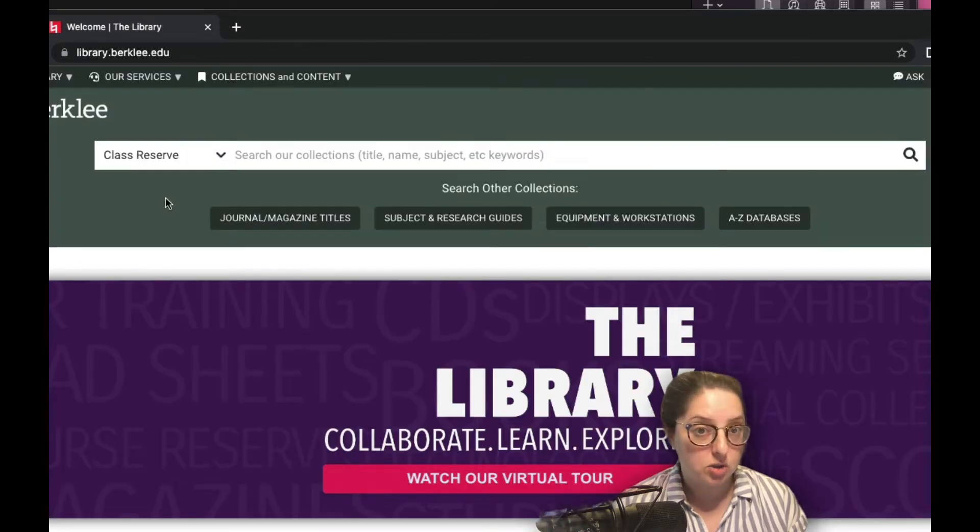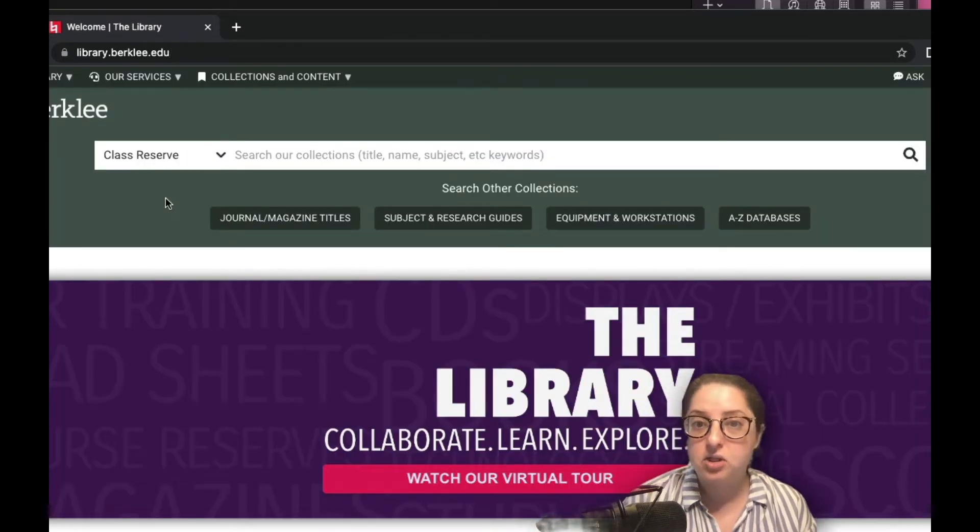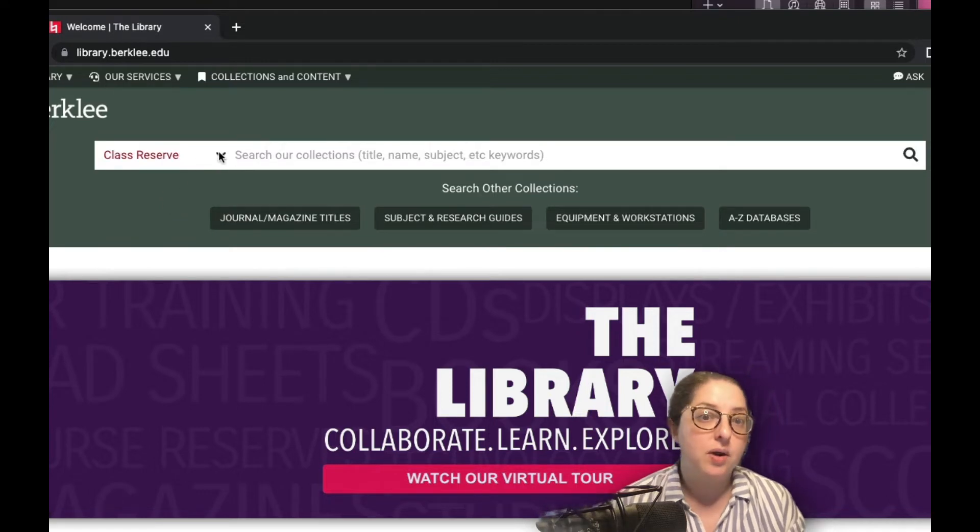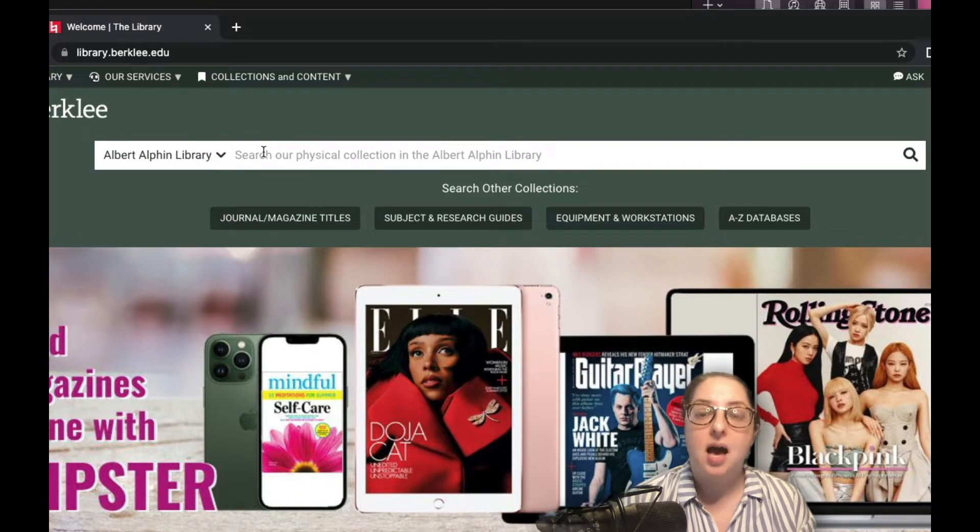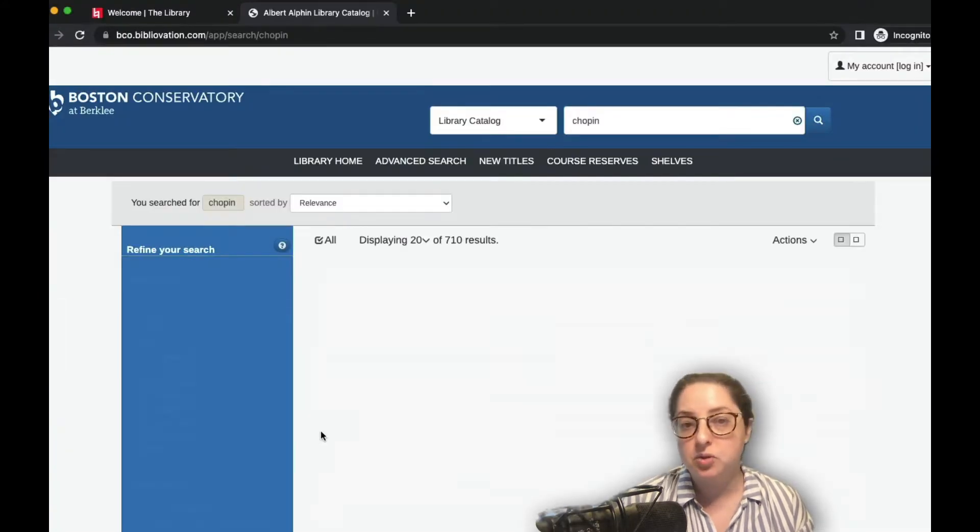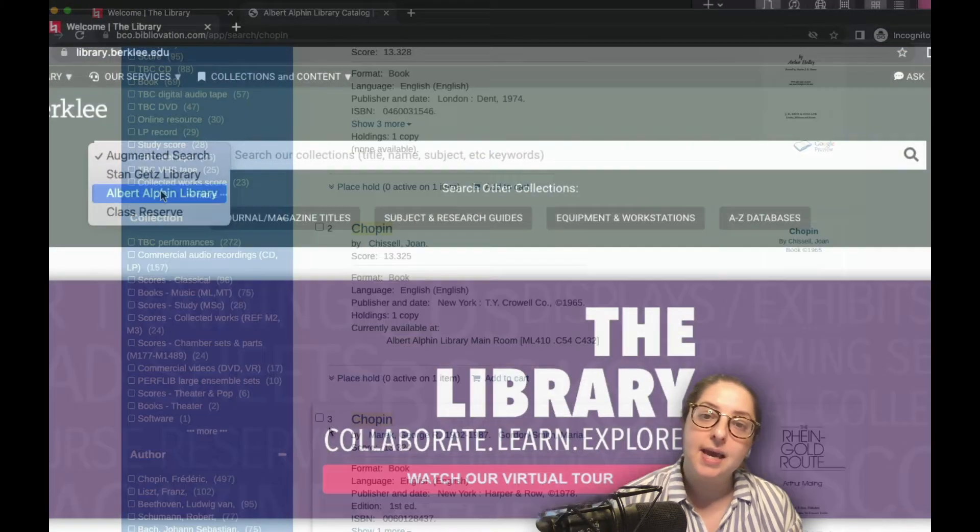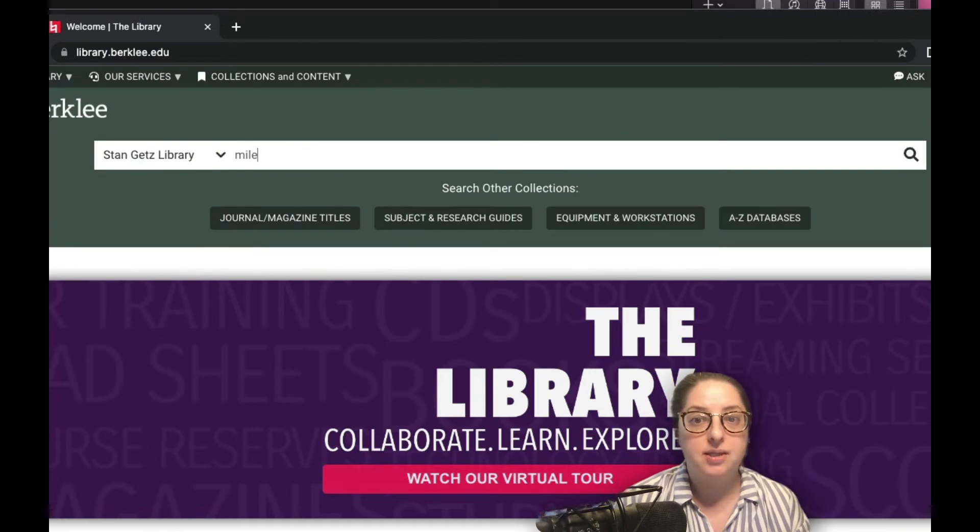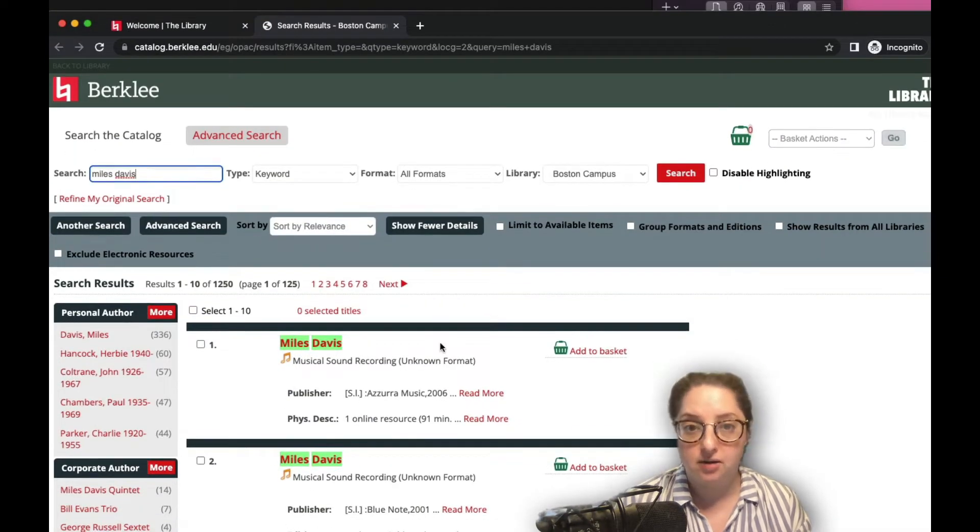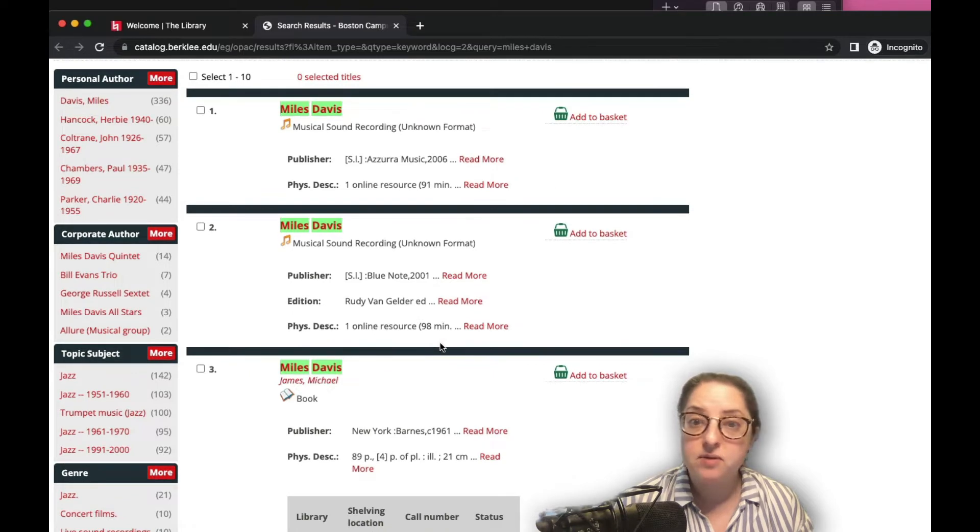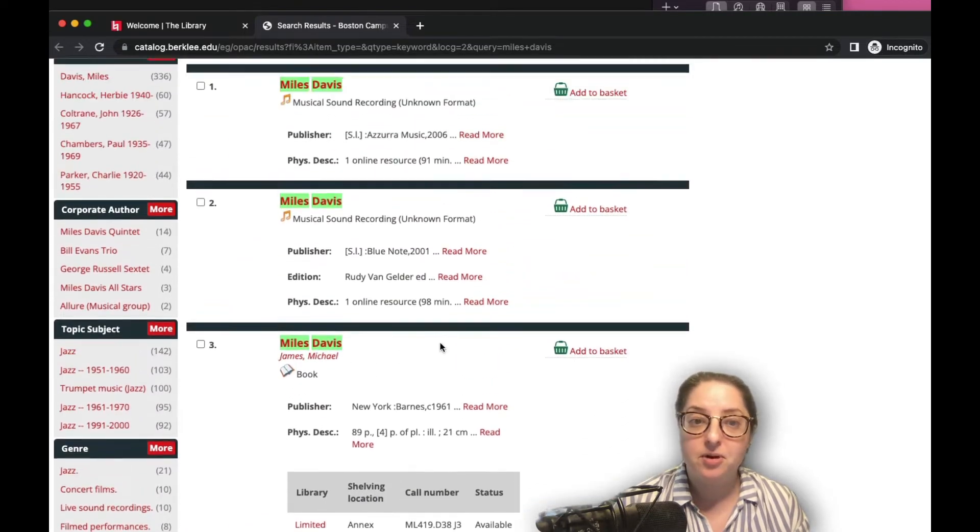And back to the search bar, next are the catalogs for each of our libraries. You can select one of these to search for physical items and their shelving locations. The Albert Alphen Library is filled with resources for the conservatory community, and the Stan Goetz library holds items for the college and for our creative technology center. But all members of Berkeley can visit and use both libraries.